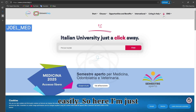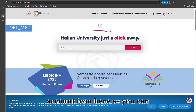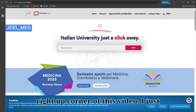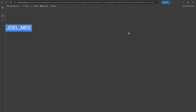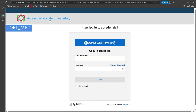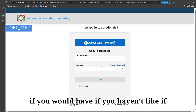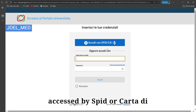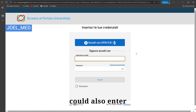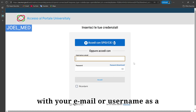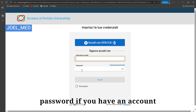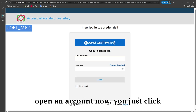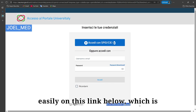I'm clicking on the account icon in the top right corner, and it brings me to a new page — the university portal login page. If you're Italian or have been living in Italy for several years, you can access using SPID or a CIE card. Otherwise, you can enter with your email or username and password if you already have an account. If you're new and want to open an account now, click the link below which says 'Registrati'.